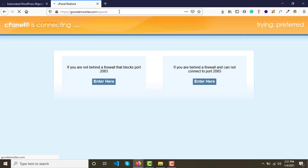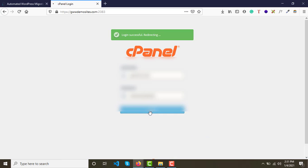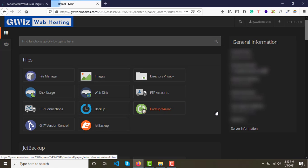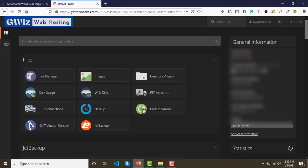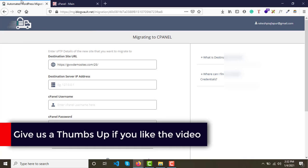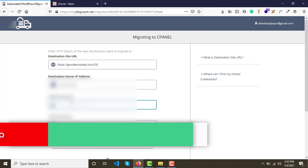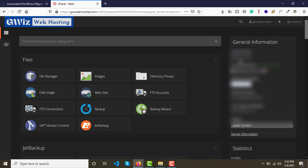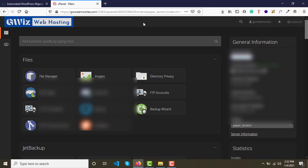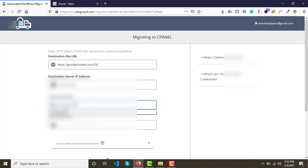If you already have the details you can start right away. Log in to cPanel and on the right side under the General Information tab, you'll find the Shared IP Address or Dedicated IP Address depending on your hosting plan. Copy that IP address and paste it into the field. You'll also find the cPanel username under General Information listed as the current user — copy and paste that as well.